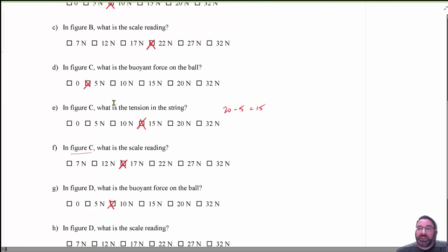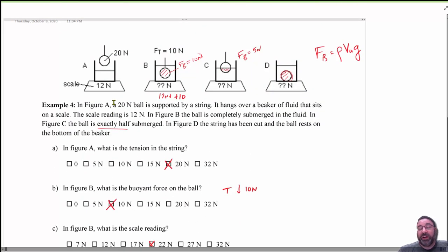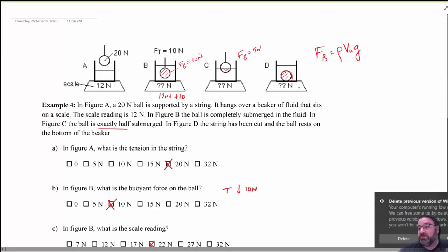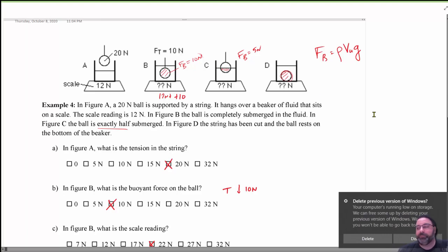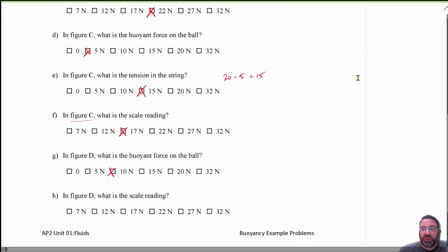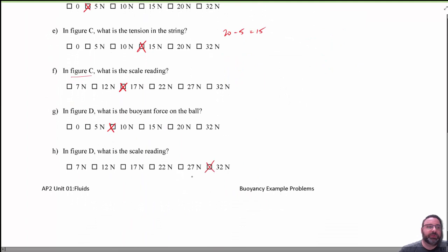In figure D, what's the scale reading? This seems tricky but is the easiest one. The scale reads whatever is on it: the 12 Newton container plus the 20 Newton ball. So the scale reads 32 Newtons.